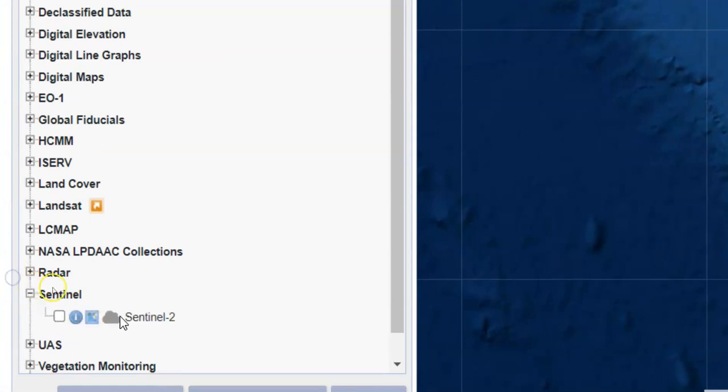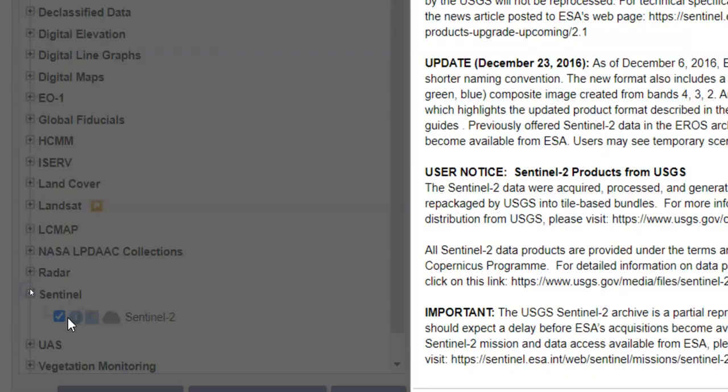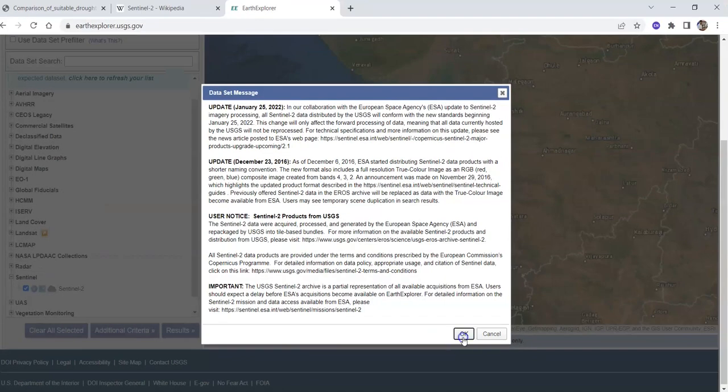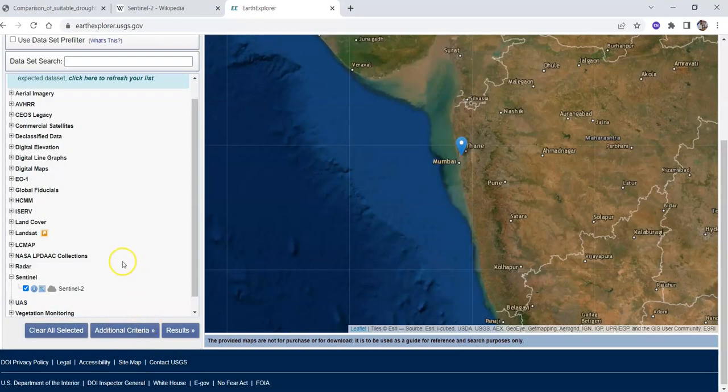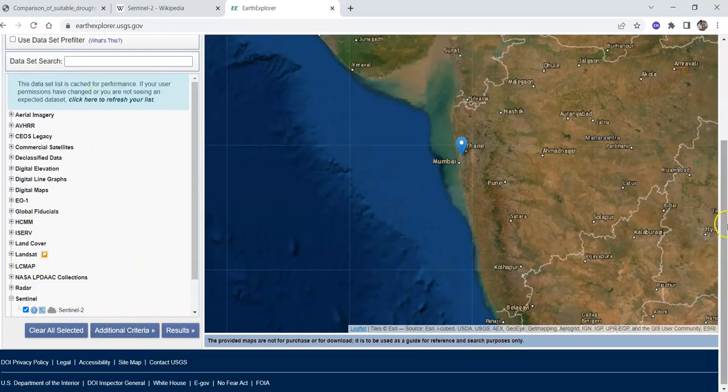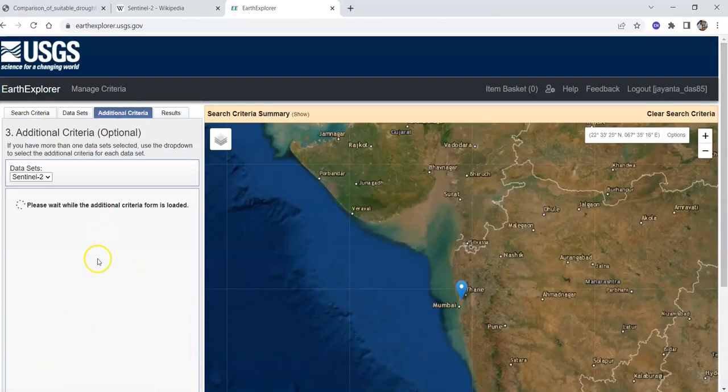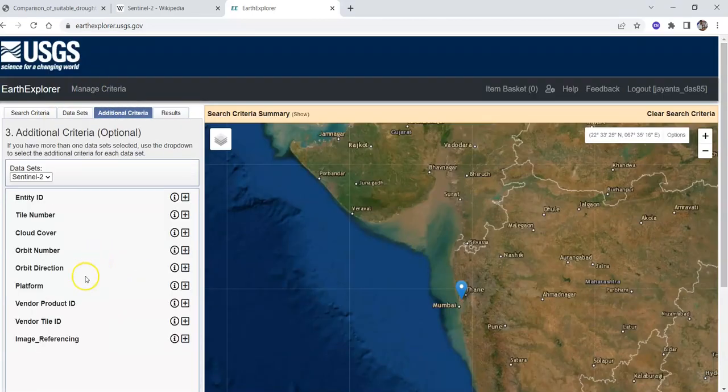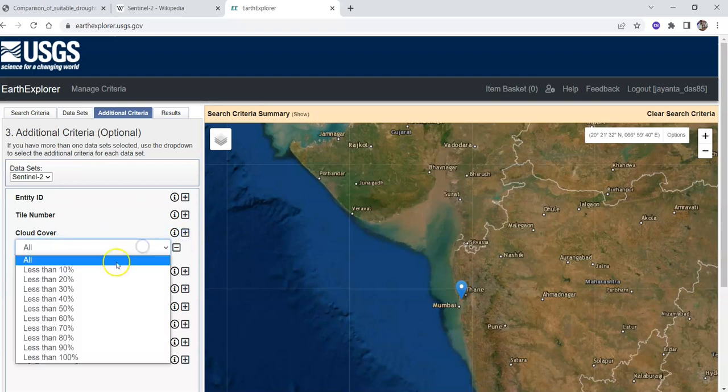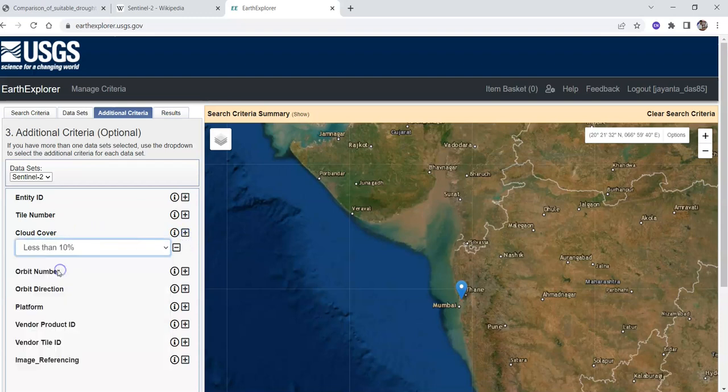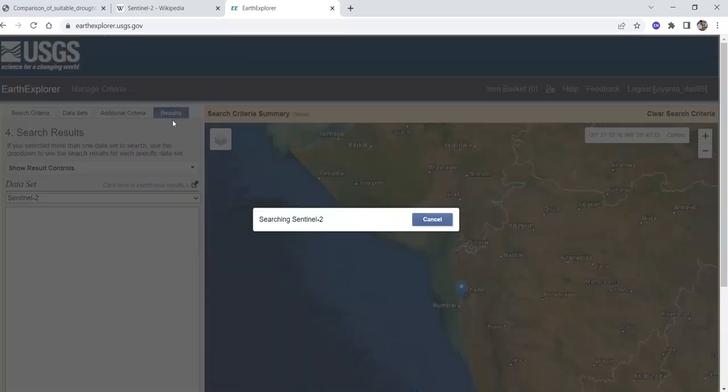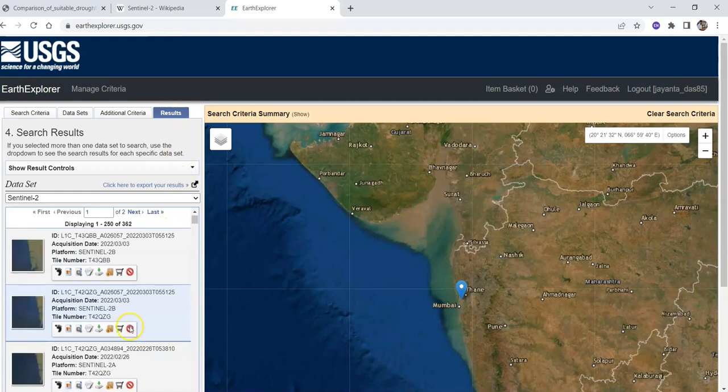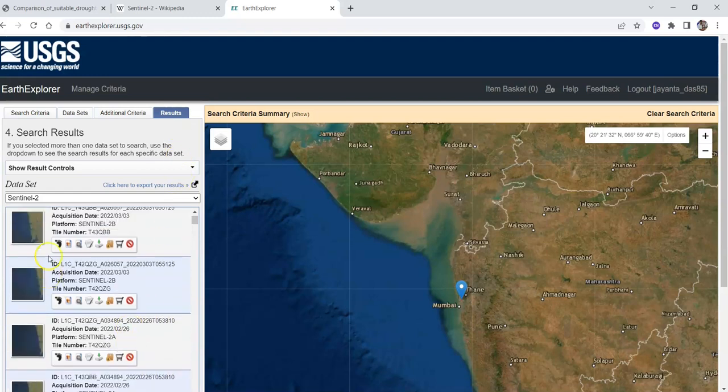Find the Sentinel tab, then click on Sentinel-2 and click OK. In additional criteria you can select options like cloud cover. If you want cloud cover less than 10%, just select it, then click on the results button.